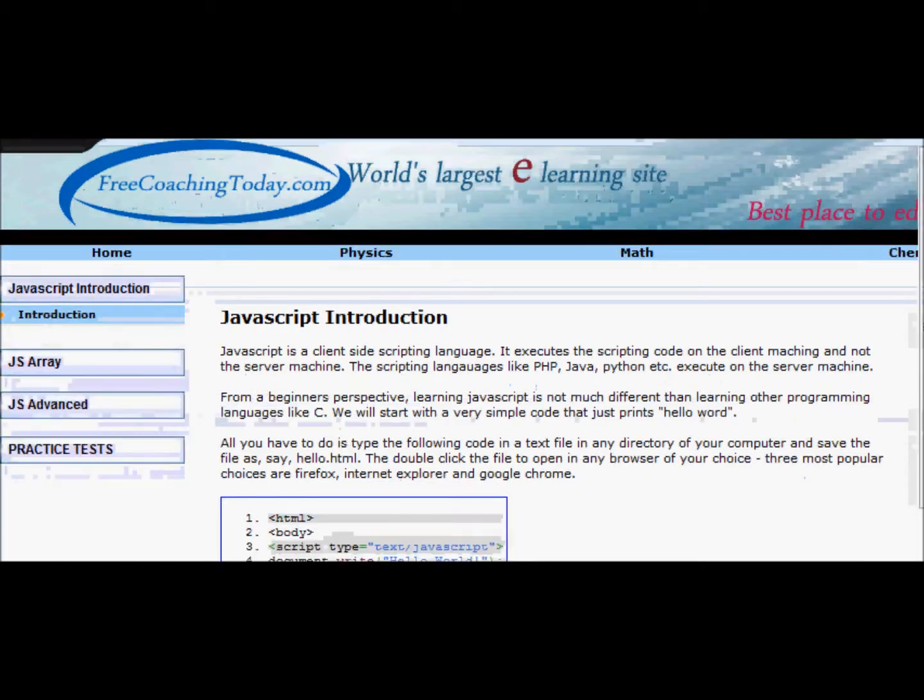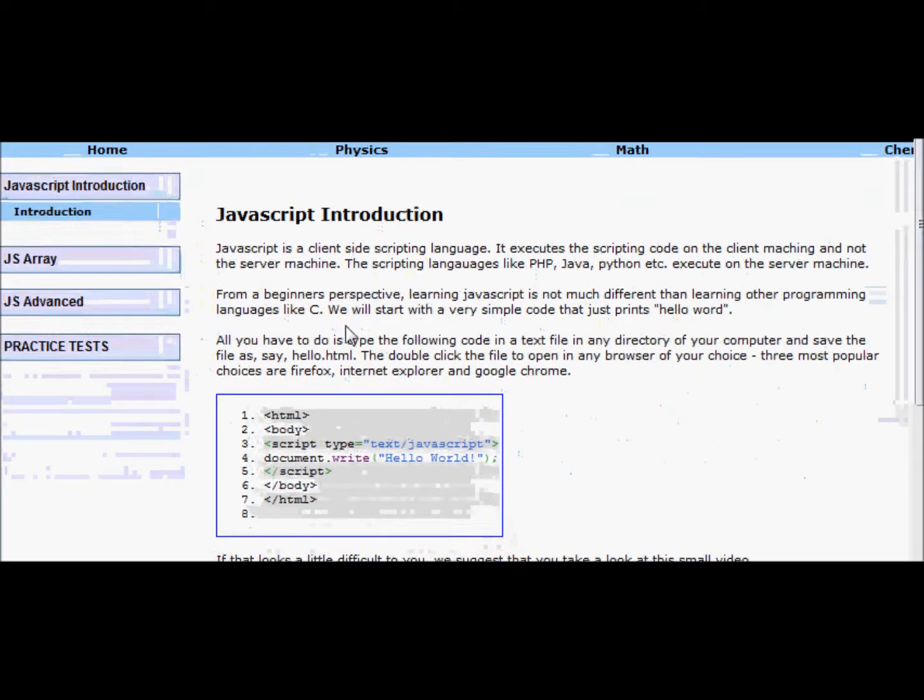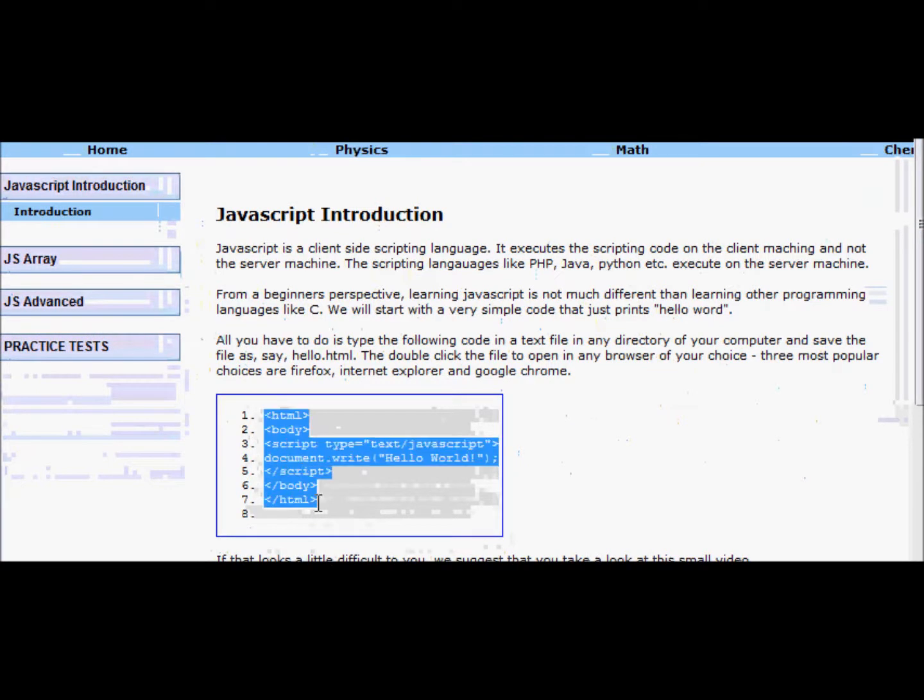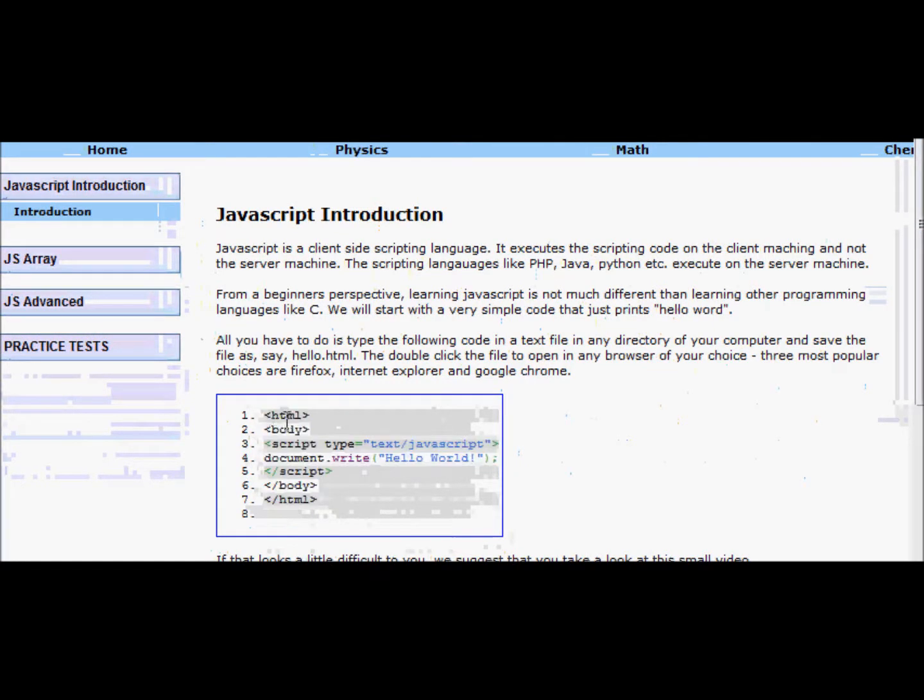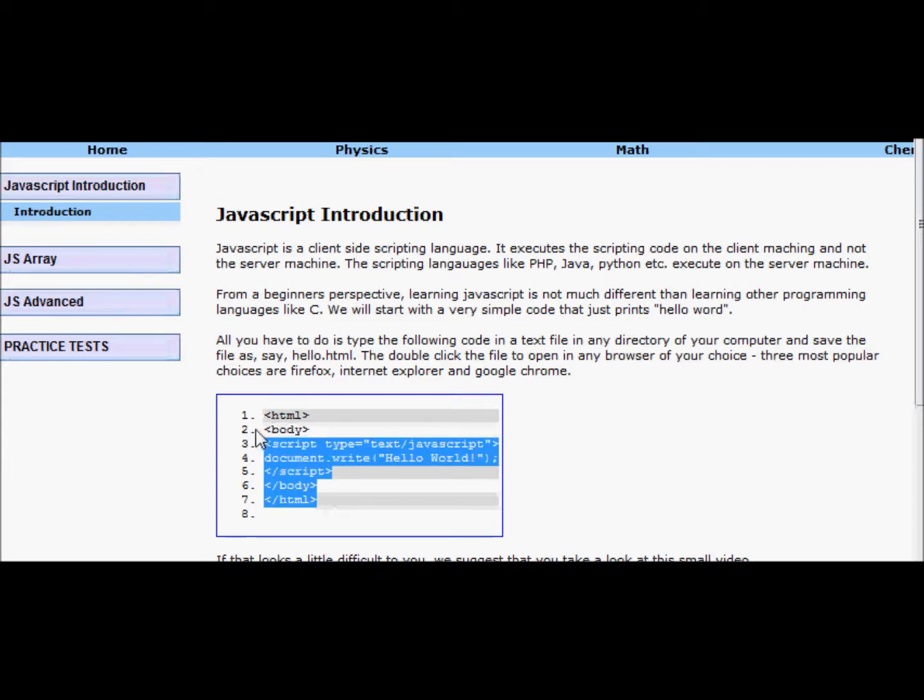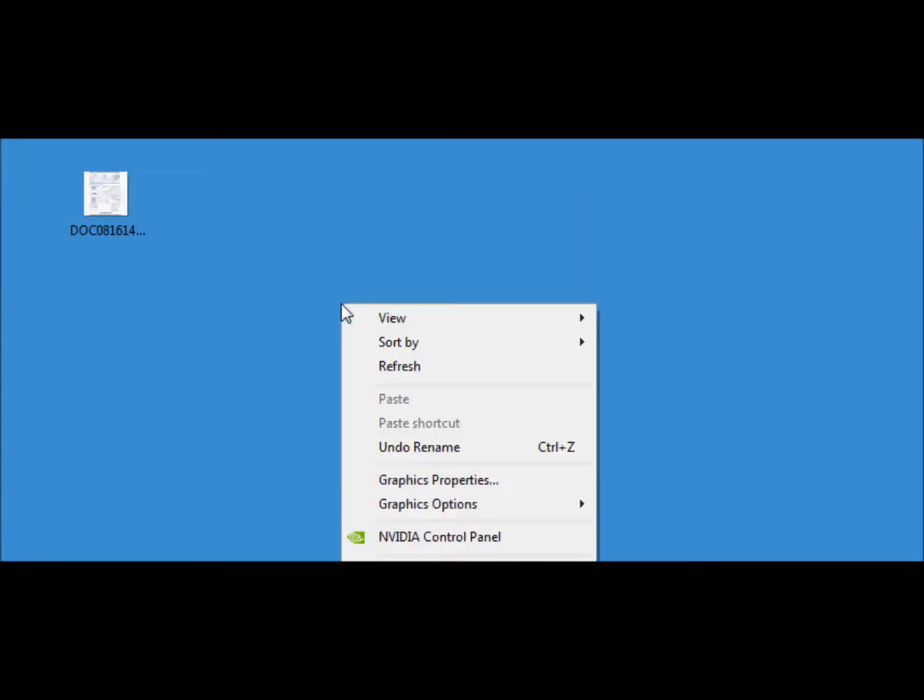This is our first code between the HTML and slash HTML tags. We expect that you are familiar with HTML and a little bit of CSS. If not, you can take an HTML tutorial also available on freecoachingtoday.com. What we do is copy this code. For now we'll understand the functionality of this code later on. Copy it somewhere on your machine in a text file.